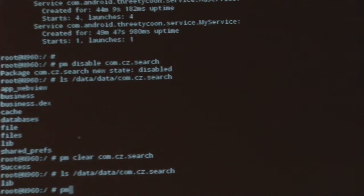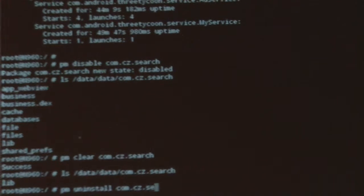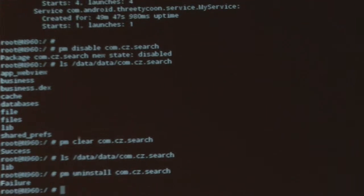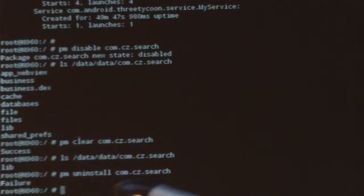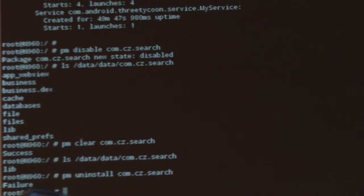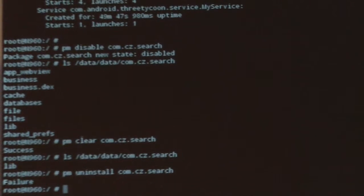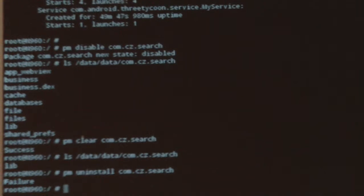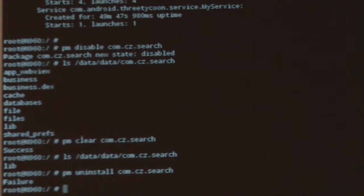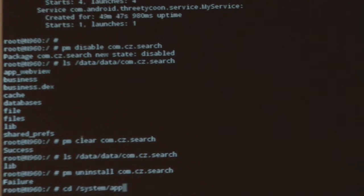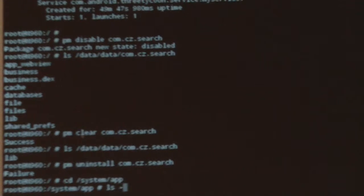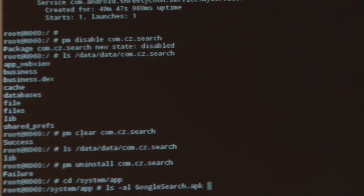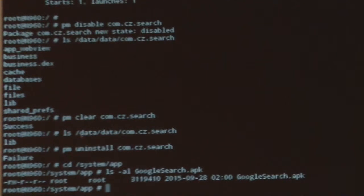Next, we'll show you how you cannot remove a package that is a system package. If we run PM uninstall on the package name, you'll see that it returns with a failure because the system folder is mounted as a read-only file system. You cannot remove it with PM uninstall. To further prove our point, let's show you where the app is actually located in system app. System app is a special folder in Android where it's meant to be installed from the manufacturer.